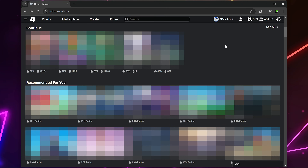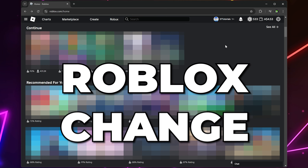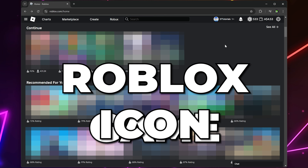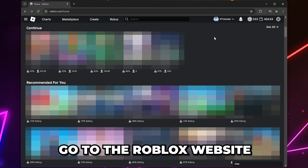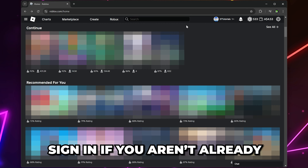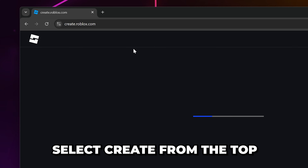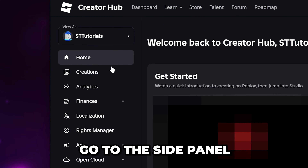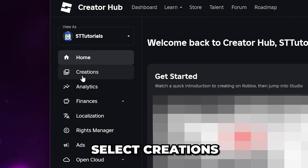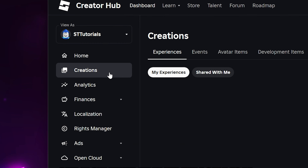In this video, I'll be showing you how to change Roblox game icon. Start by going to the Roblox website and sign in if you aren't already. Head to the top and select the Create button. Go to the side panel and select Creations.